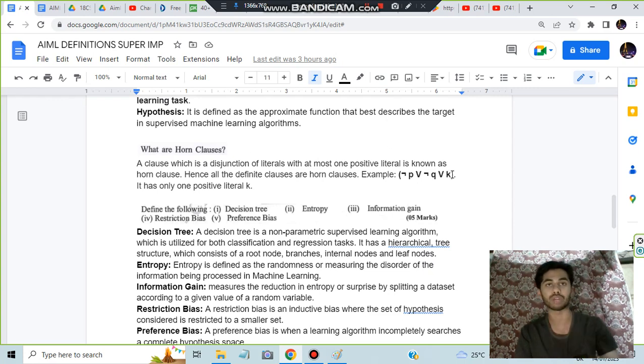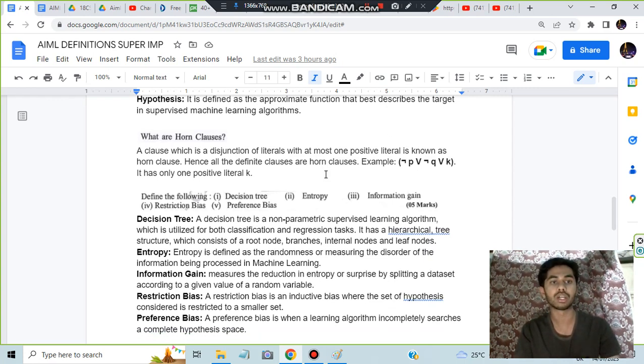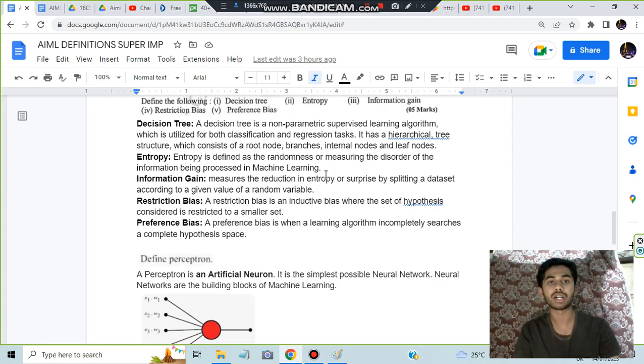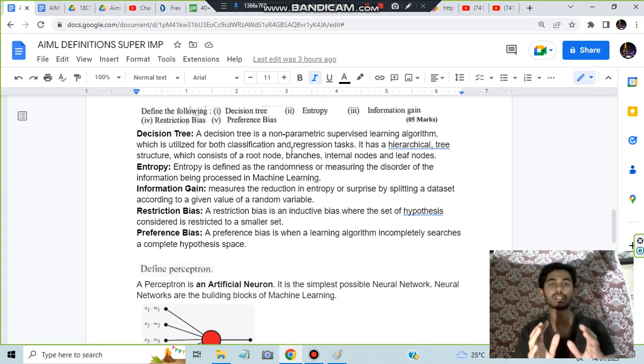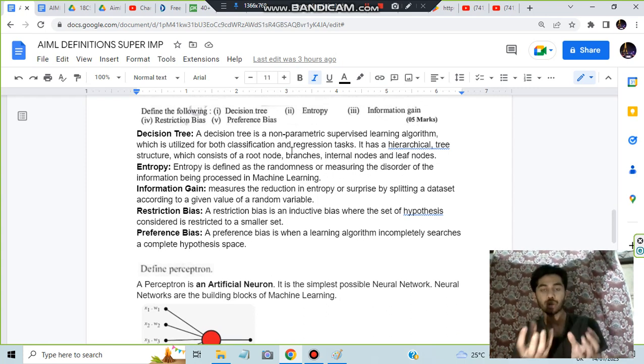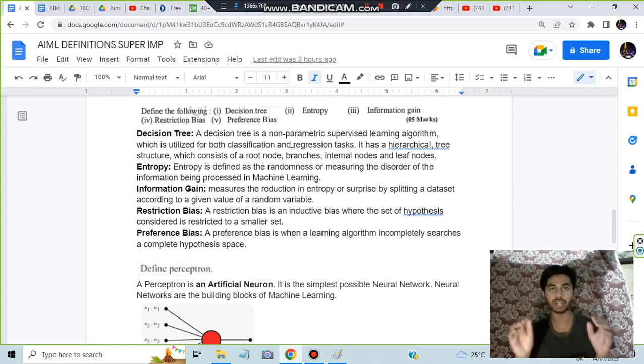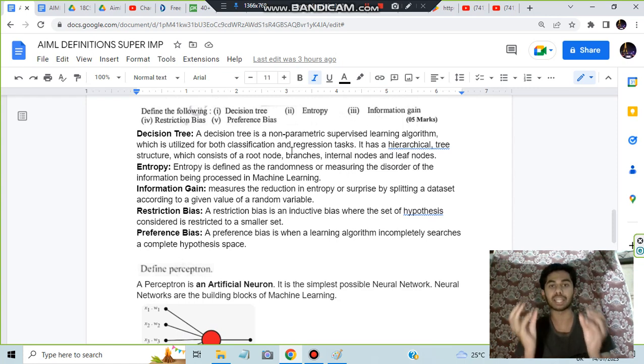What is a decision tree? It is an algorithm which will be helping us to classify different instances based on their attributes.